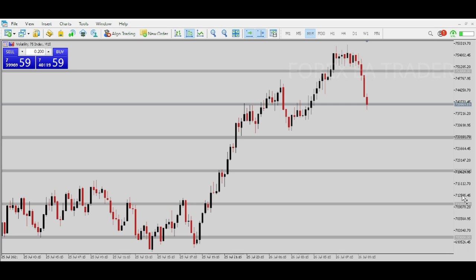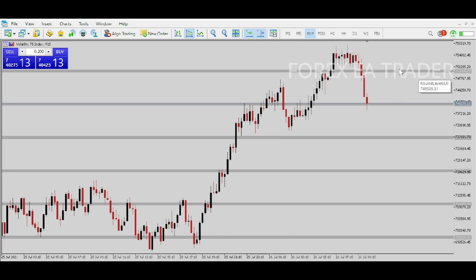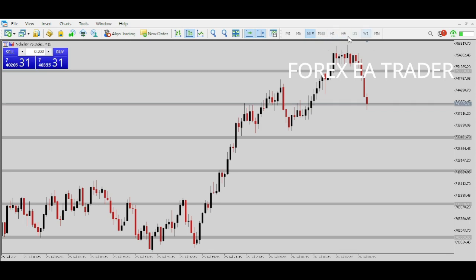If you've used TradingView, you're probably familiar with how you can use various time frames for analysis — time frames that you cannot find by default on MetaTrader platforms. On MetaTrader we only have the standard 1-minute, 5-minute, 15-minute, 30-minute, 1-hour, 4-hour, daily, weekly, and monthly. But on TradingView you can set 2 minutes, 2 hours, 3 hours, 8 hours — those time frames that do not appear on MetaTrader by default.